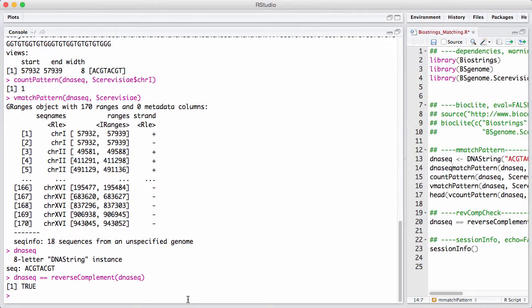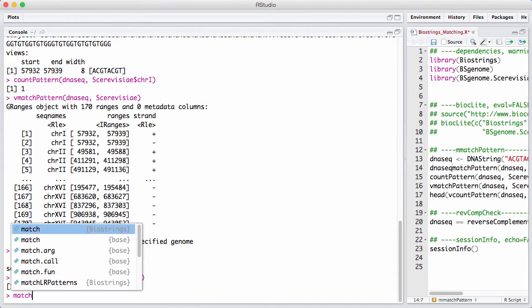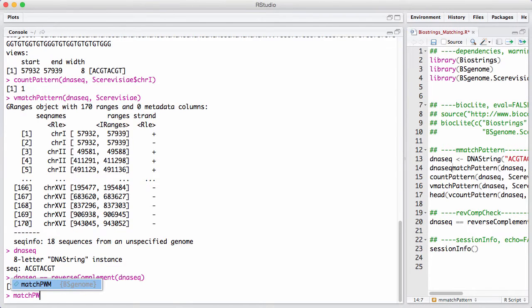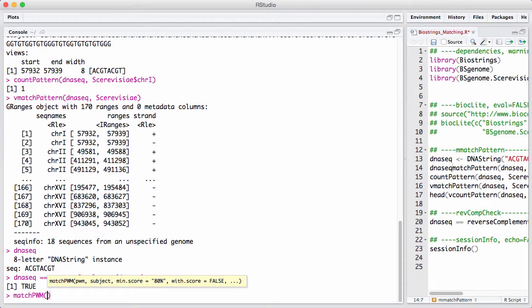There's another set of matching procedures in BioConductor that are a little bit more esoteric, but can be very useful when you need it. There's something called matchPwm, or position weight matrix.